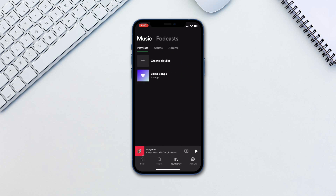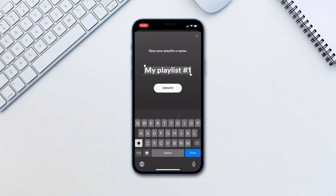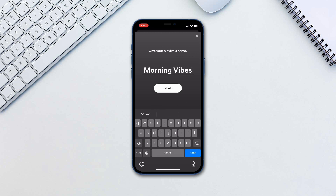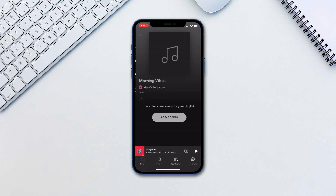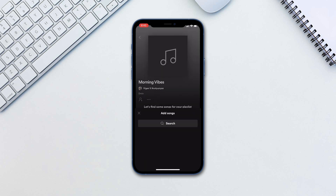Finally, if you'd like to create a playlist, you can click Create Playlist, type in the name, and then tap Create. Tap Add Songs.